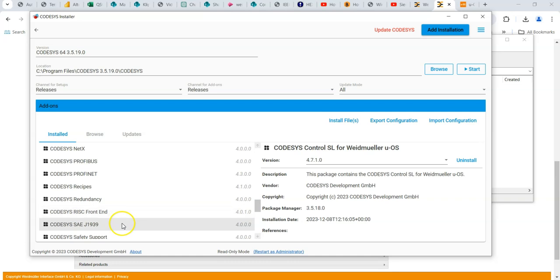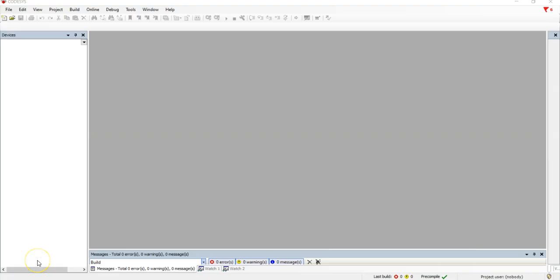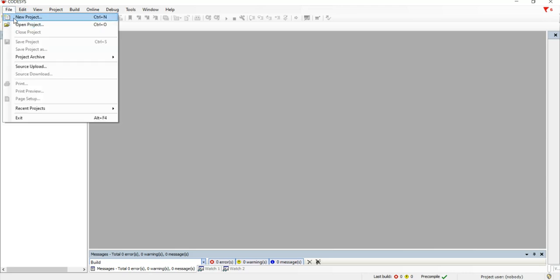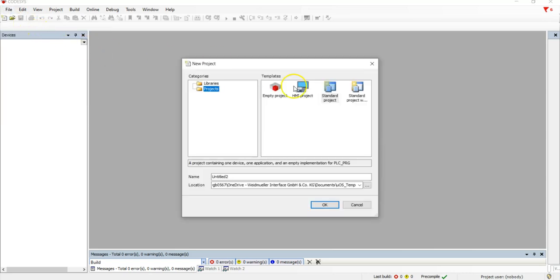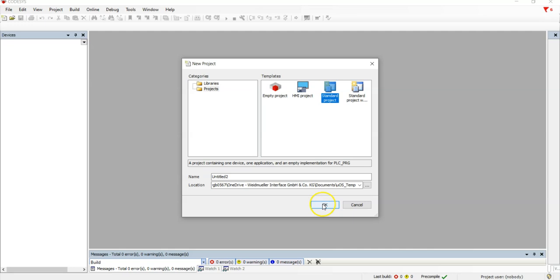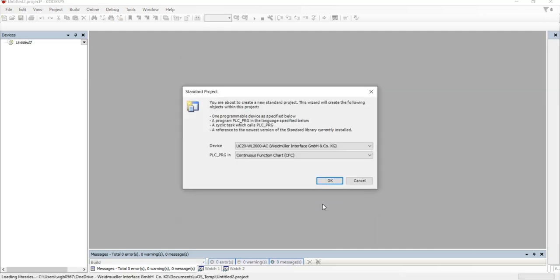So once that's done, you can open up Codesys. Let me show you Codesys. This Codesys is open. No projects, just open as it stands. So we'd go file, new project. I always use a standard project. I'm just going to leave it as untitled because it's just a demo. Click OK.